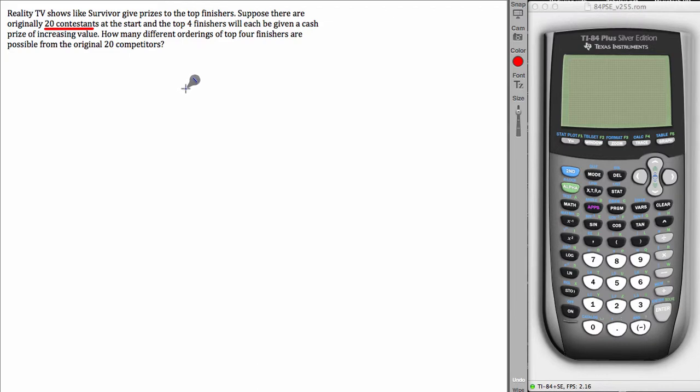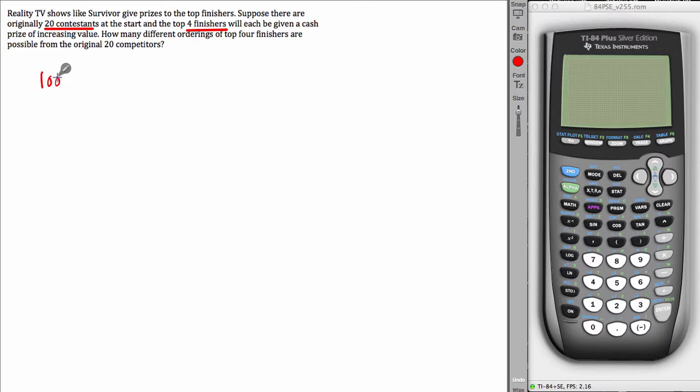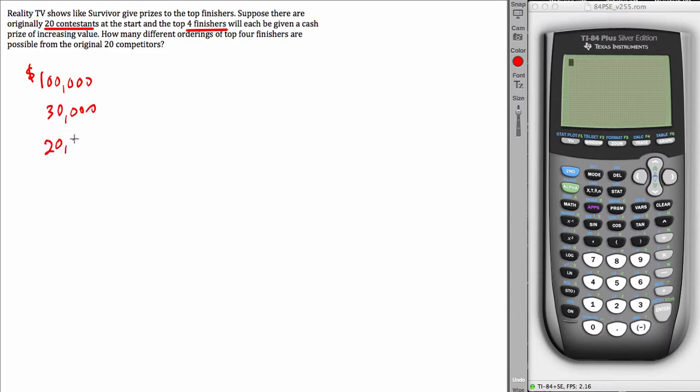So that means one of the finishers will get the most money, let's say that's $100,000. And somebody else second place might get $30,000. Third place might get $20,000 and fourth place might get $10,000.